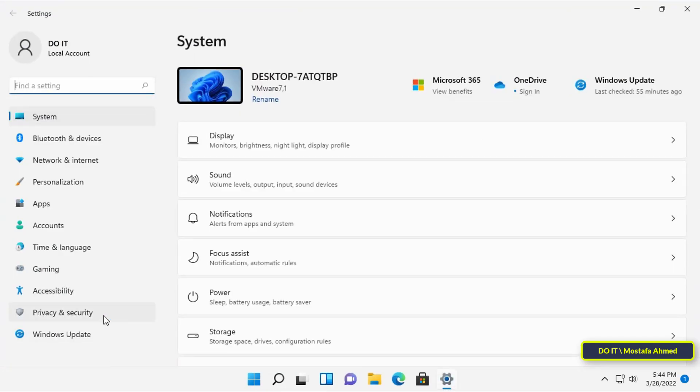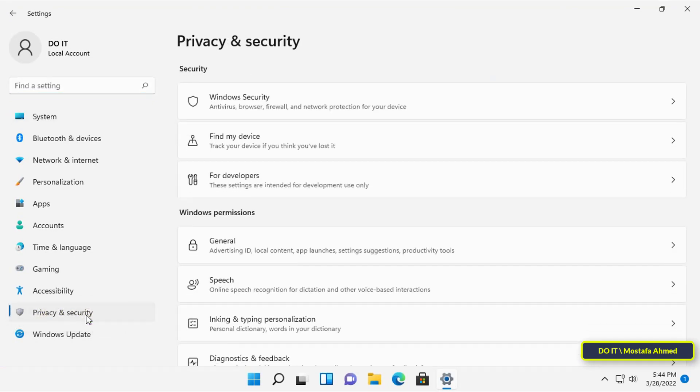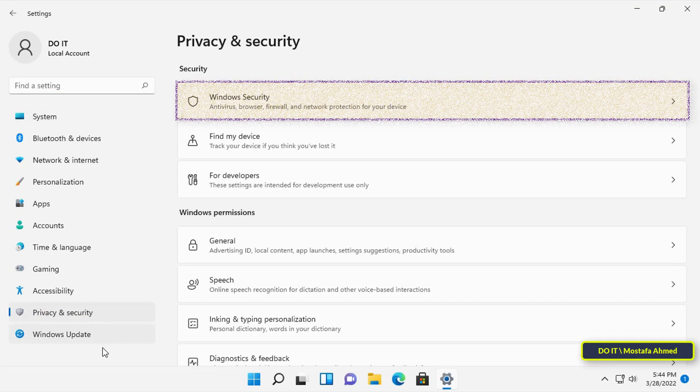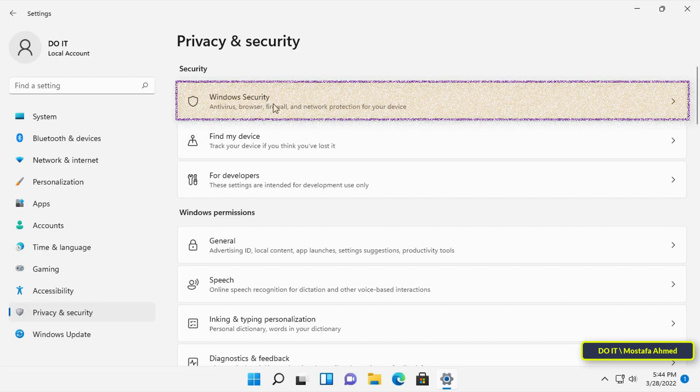Then click on Privacy and Security in the left menu. Then click on Windows Security to open it.